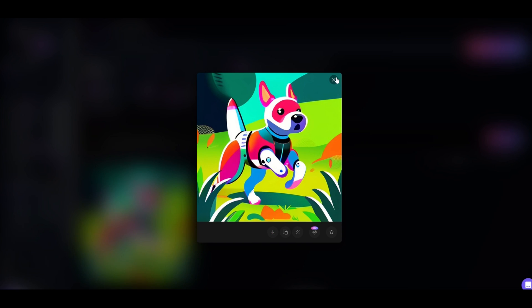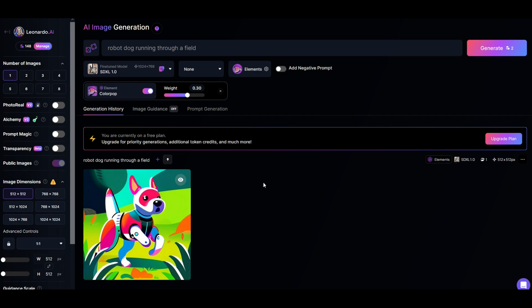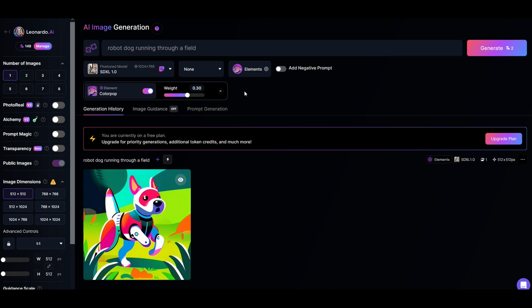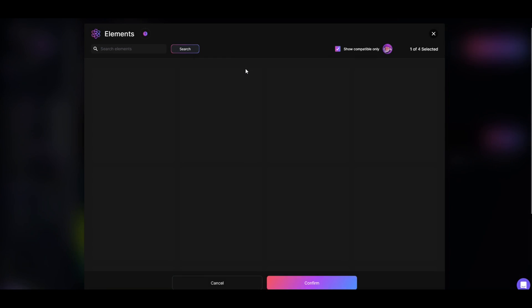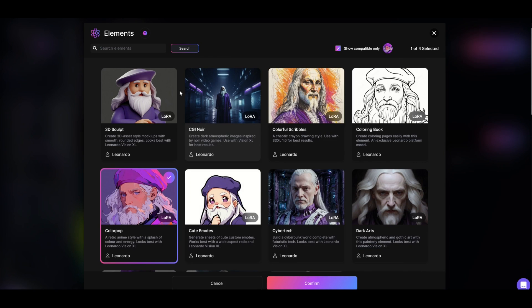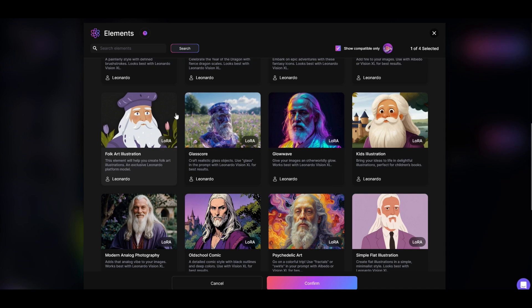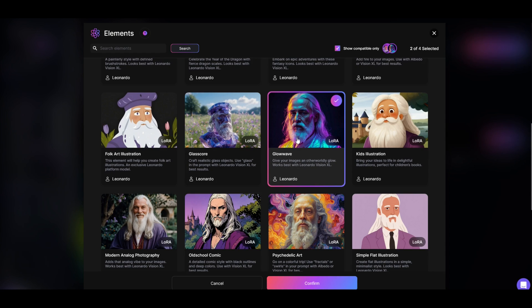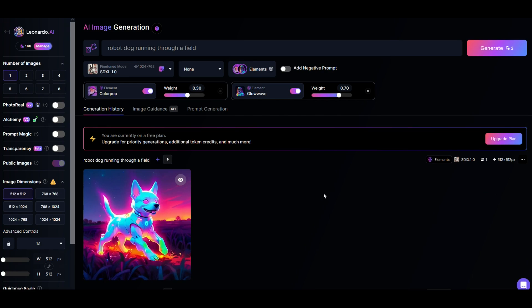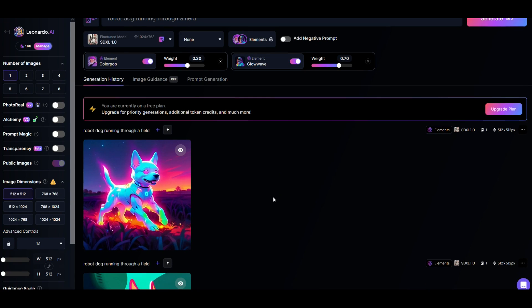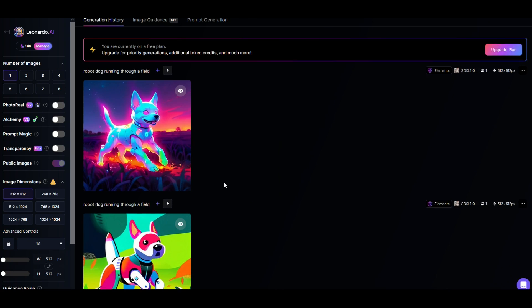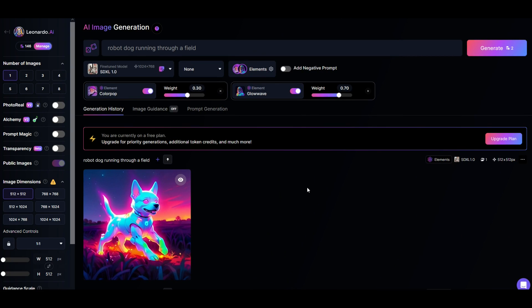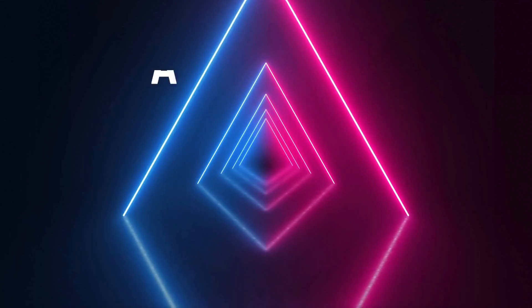If you want to change the style of image right here is the different engines that are running and then you've got Leonardo elements right here and when I click on the elements you can see totally different styles. So for example here I'm going to click glow wave. I'll click confirm and now I'll run it again and now my robot dog running through a field looks radically different. You've got lots of different styles to choose from. I find that the AI for Leonardo is top notch. I absolutely love using it. Lots of different options and pretty easy to use.